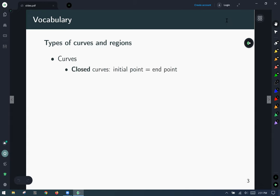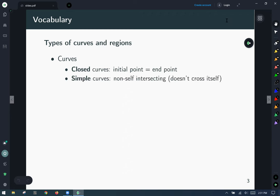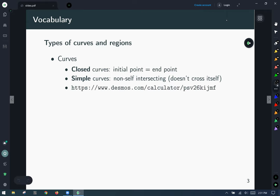Types of curves and regions: a closed curve shares the same initial and endpoint. A simple curve is a non-self-intersecting curve. As an example of a closed curve, the unit circle starts and stops at the same point. The technical definition is that there exists a parametrization that begins and ends at the same point.